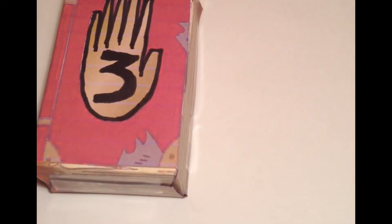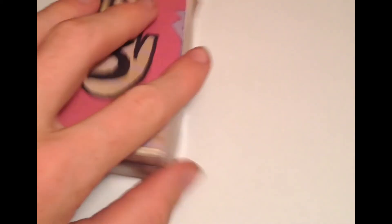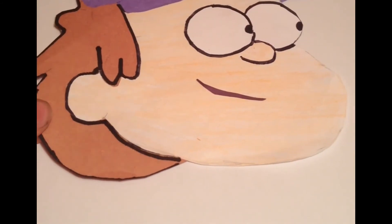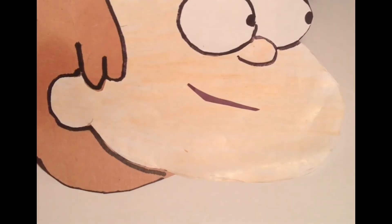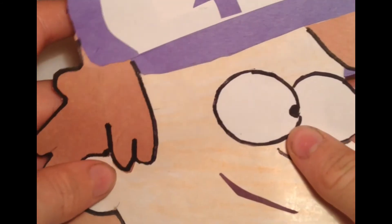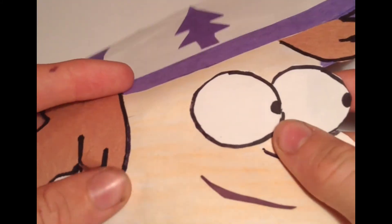Journal number three isn't great, but... And then I've got a little construction paper Dipper. It's made out of a bunch of different layers of construction paper.